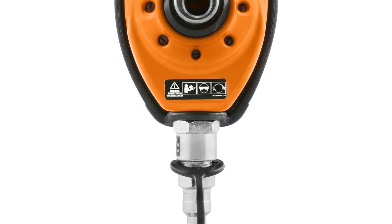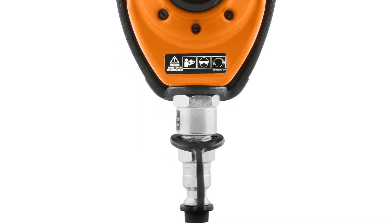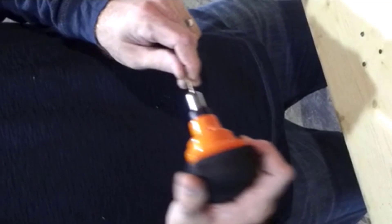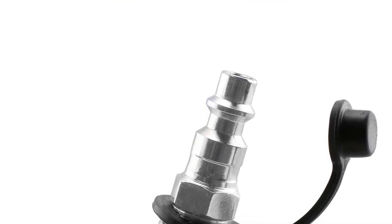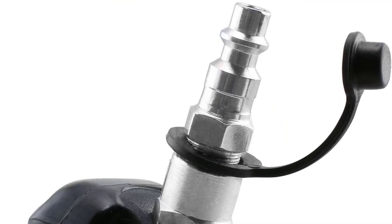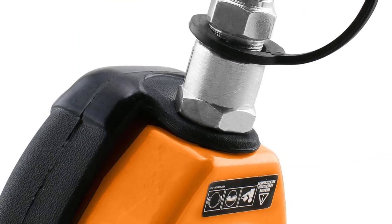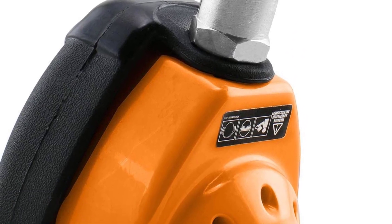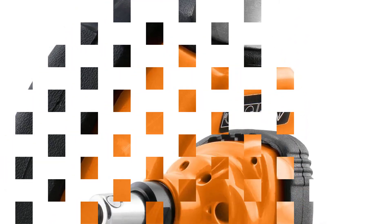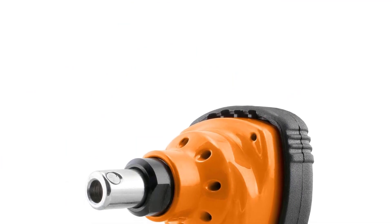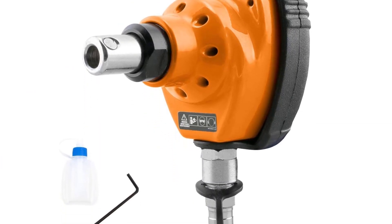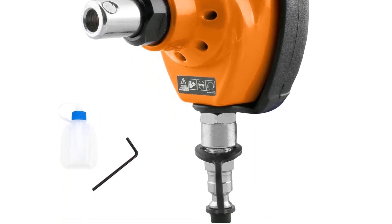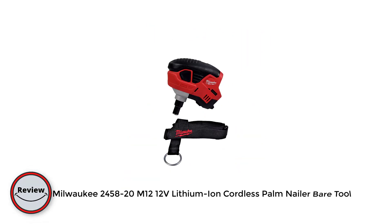Another thing I appreciate about this palm nailer is its durability. It is made from high quality materials that can withstand heavy use and it comes with a one year warranty that gives me peace of mind knowing that I am investing in a reliable tool. Overall, I would highly recommend the Freeman PMPN pneumatic mini palm nailer to anyone looking for a powerful, easy to use and durable tool that can handle a variety of tasks. It has quickly become one of my go-to tools and I can't imagine working without it.